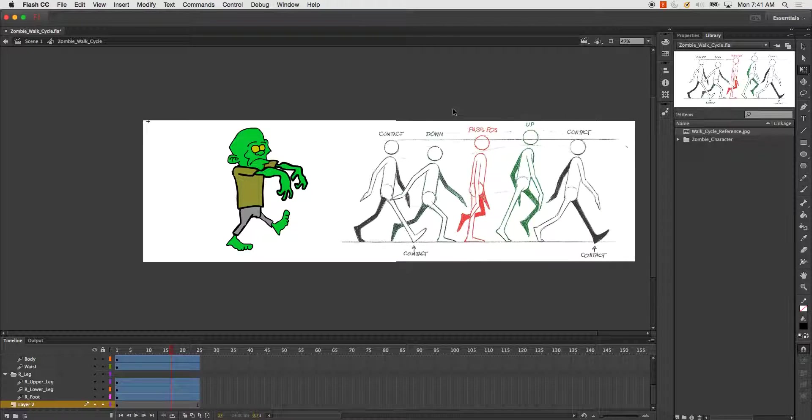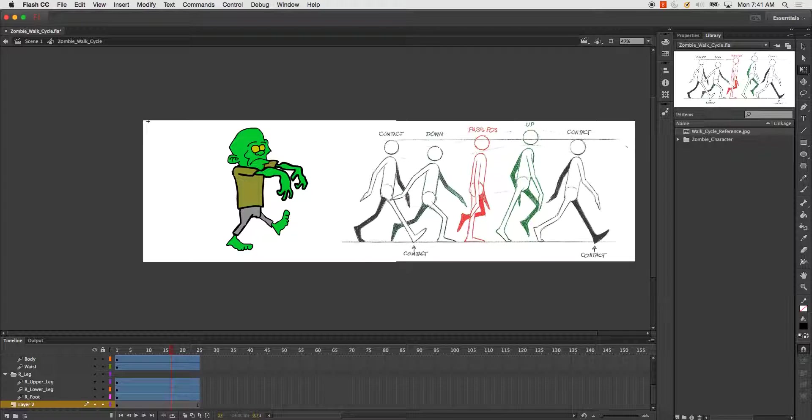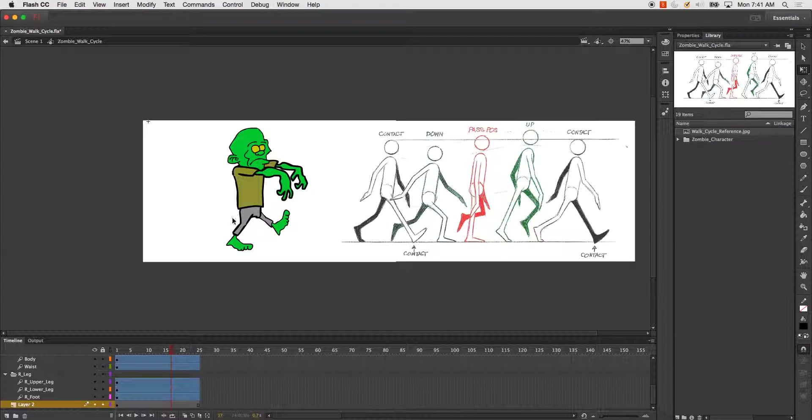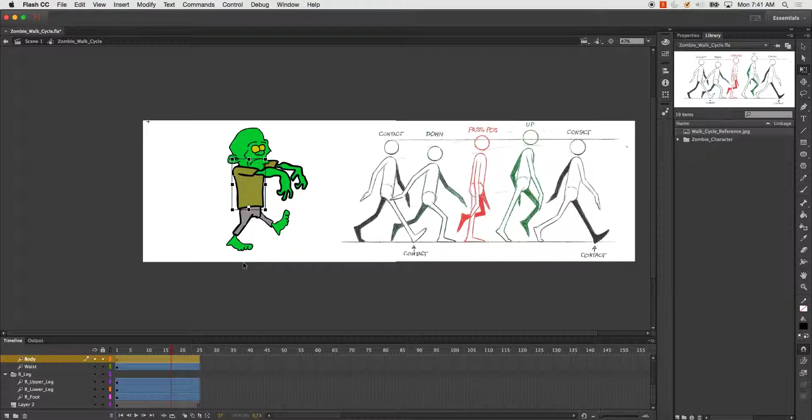It's got tons of great information there regarding walk cycles, run cycles, jumping and landing motions, and all types of stuff. So if you ever get a chance, take a look at that.